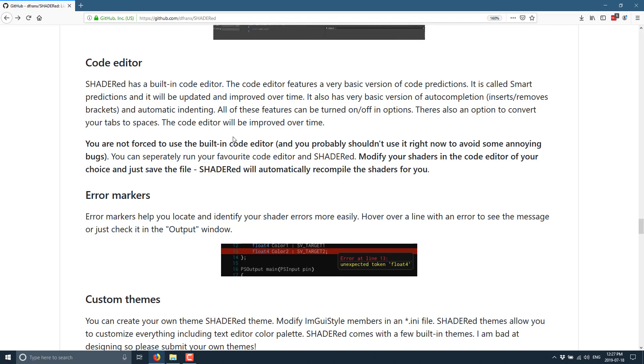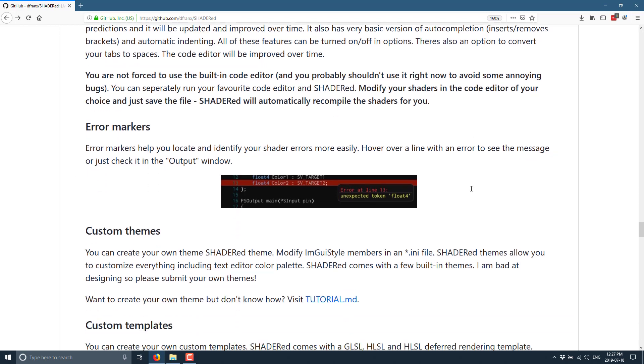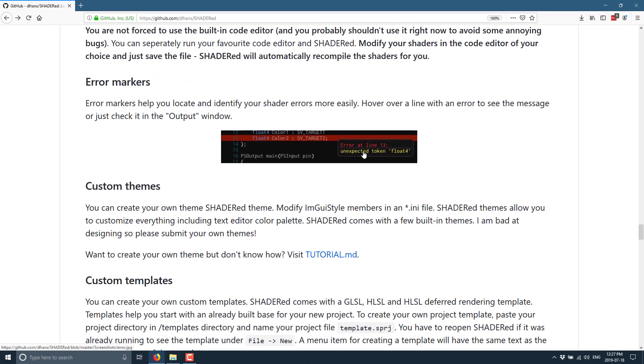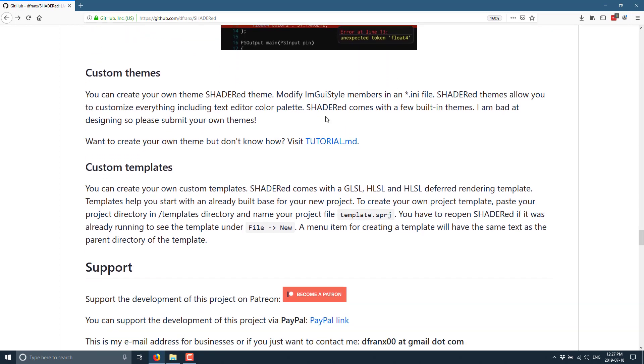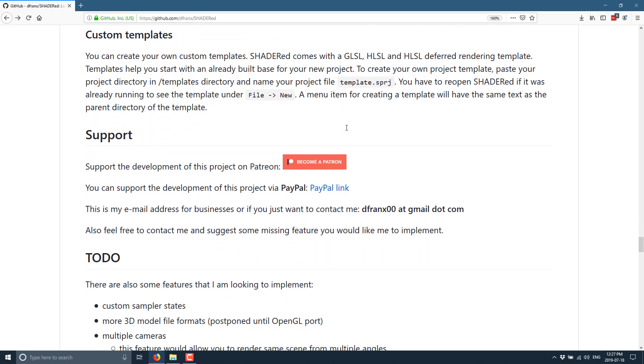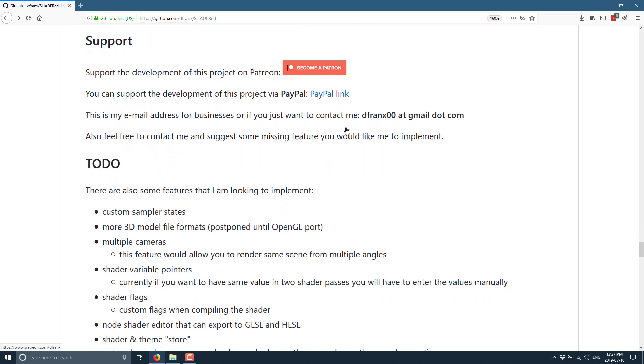You're not forced to use the built-in one. You can use your favorite of choice. We've got error marking, so if your code doesn't compile, you'll get the line of code and the error message that goes with that code. There is custom theming support - a little bit of work involved behind that, and that's about it.